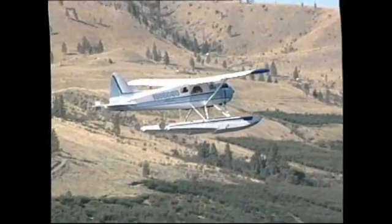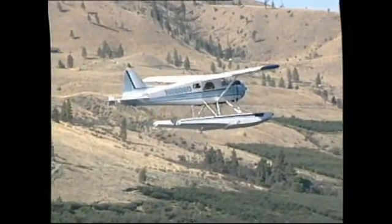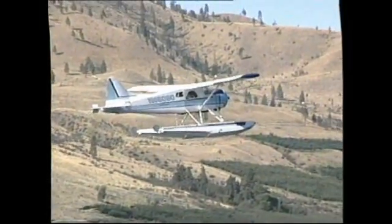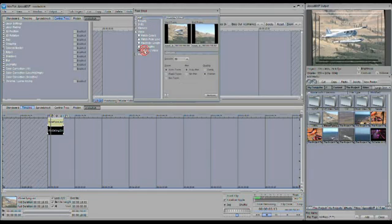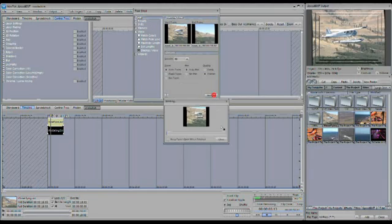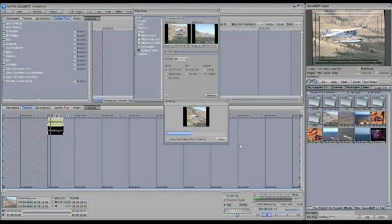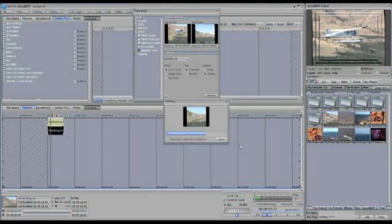And we have a script in here for stabilizing the video. So you simply select the video, select the script, and hit perform. And it's going to go ahead and stabilize the video for you and create a real-time playback. So it's not going to render it. It's actually going to move the video, keyframe the video in real time to stabilize it for you.